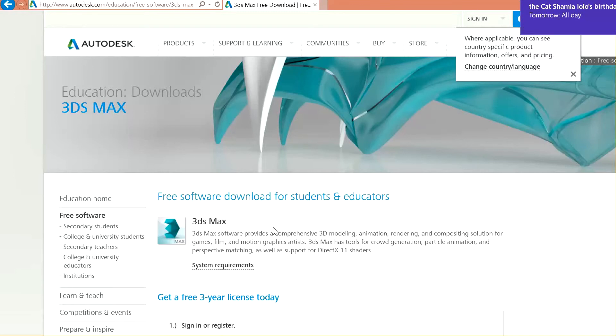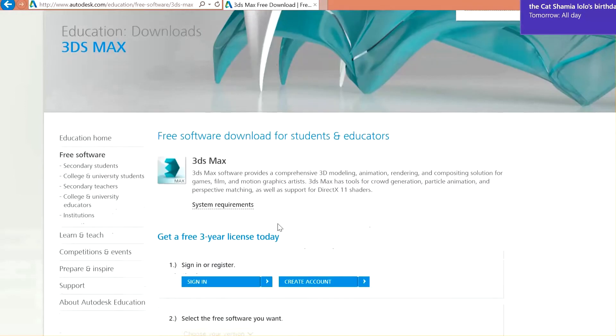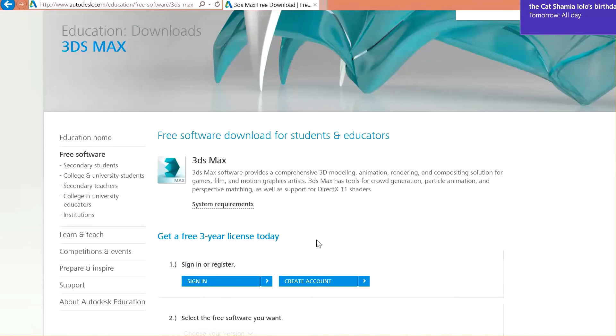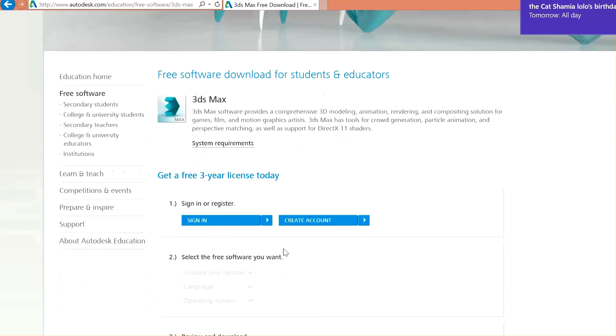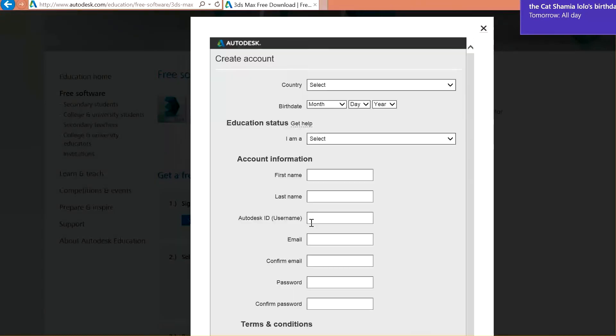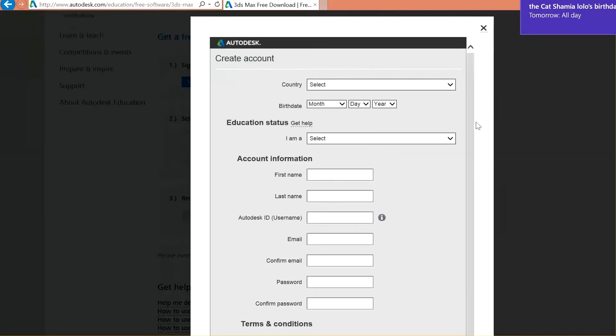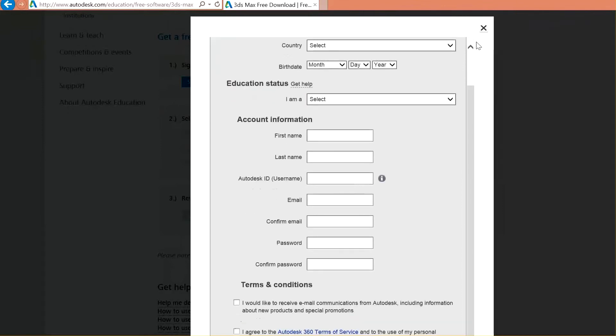As you can see, it's a free software and you will get free use lessons for the 3ds Max. So, let's create our profile. Fill all your information here with your first name, last name, your email address, everything. And when you are done, come back again to the same page.